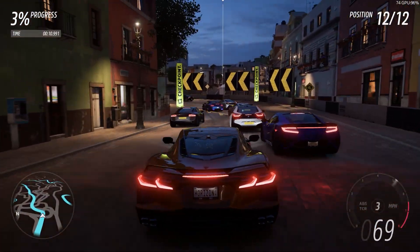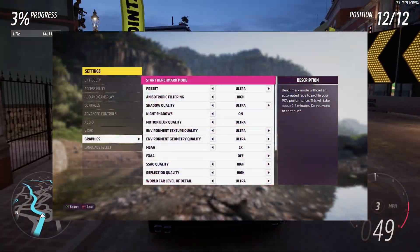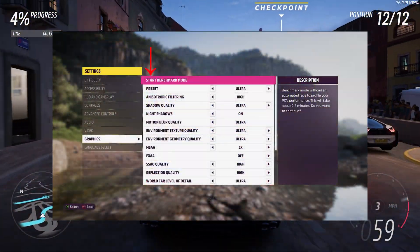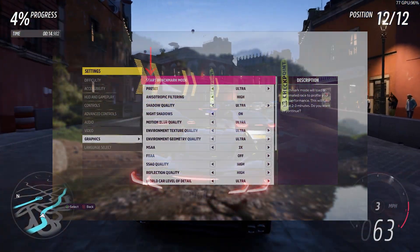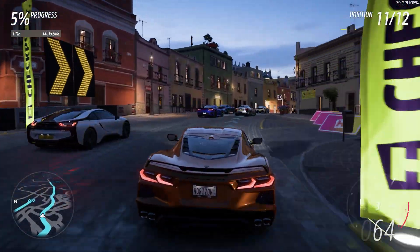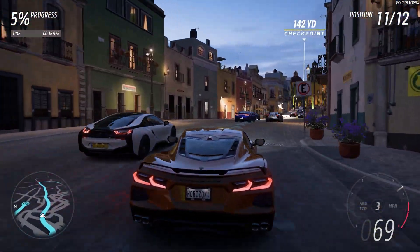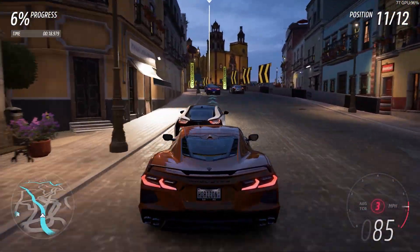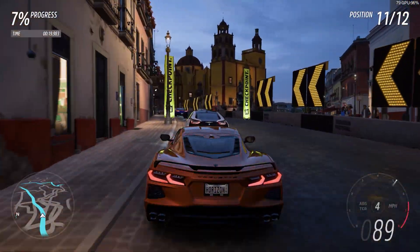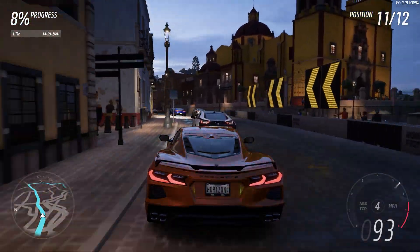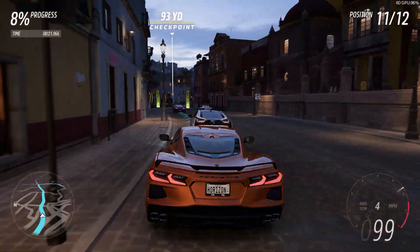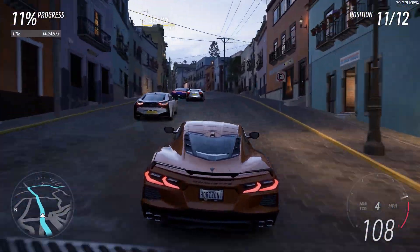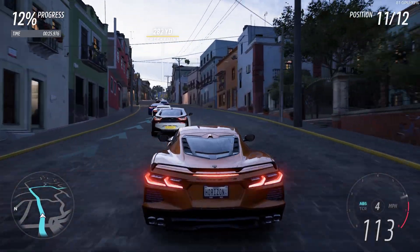If you're done with the selection, you can simply click on start benchmark mode. Forza Horizon 5 will now render and display a pre-recorded race. The course lies within a crowded area in one of the game's cities. It starts at night and will fade to a rainy sunrise.